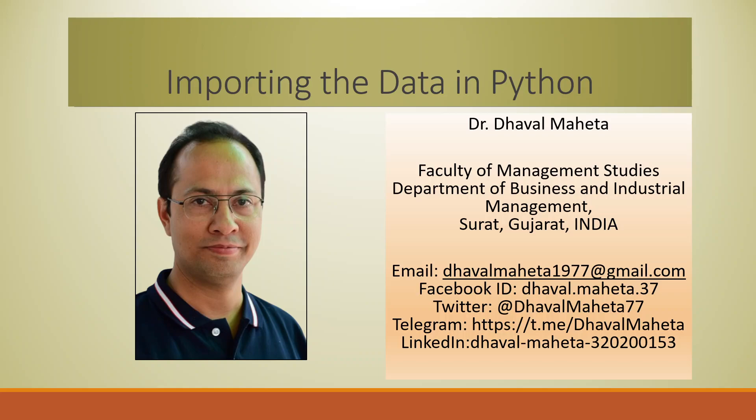Hello to all of you, this is Dr. Dhaval Mehta and today we will understand how to import the data in Python. For this,